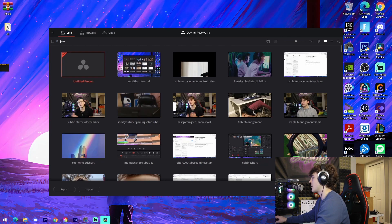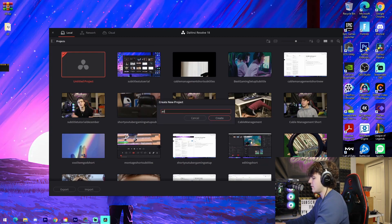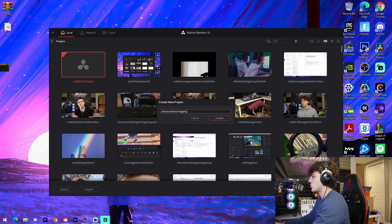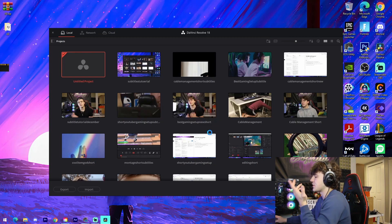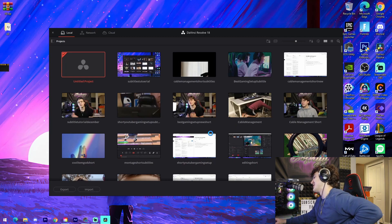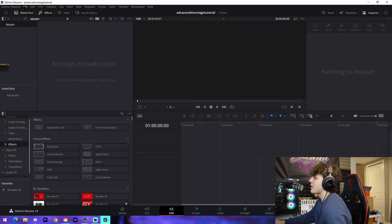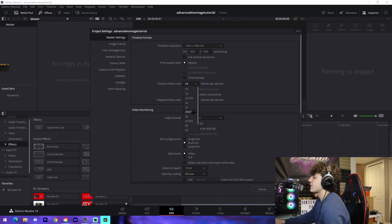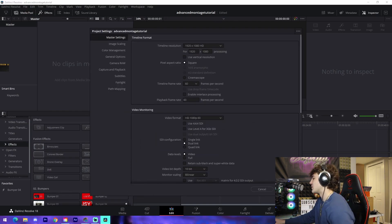We're going to navigate over there and name it 'Advanced Montage Tutorial' or something along those lines — it doesn't really matter what you call it. From there, we're going to go to the Edit tab, come up to File > Project Settings, change our frame rate to 60, make sure we're on 1920 by 1080, and make sure it's high quality, then press Save.